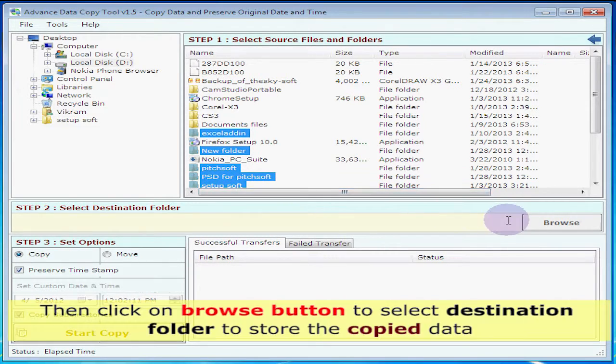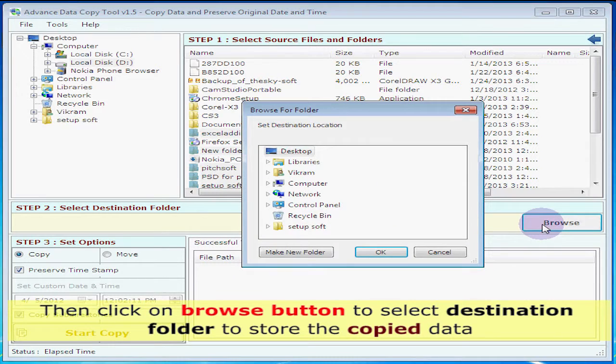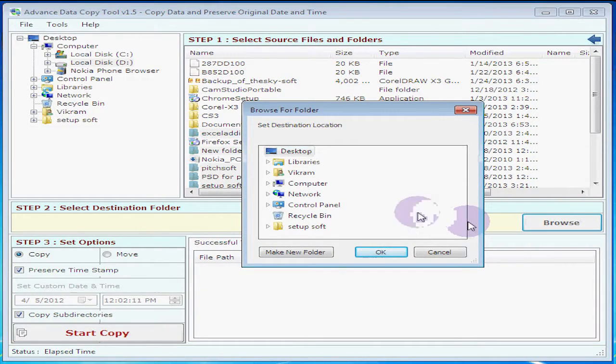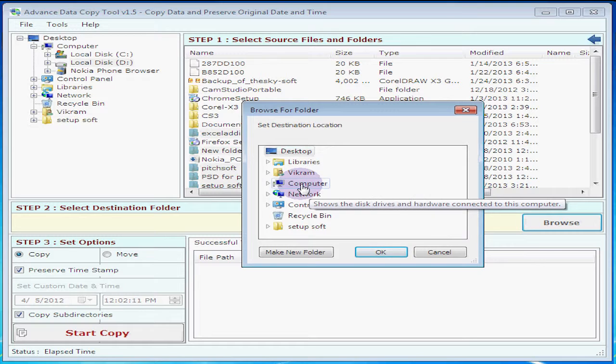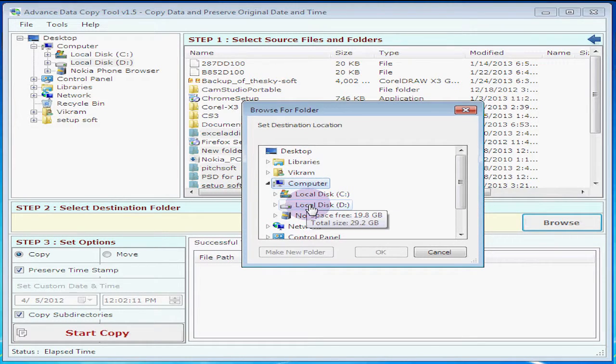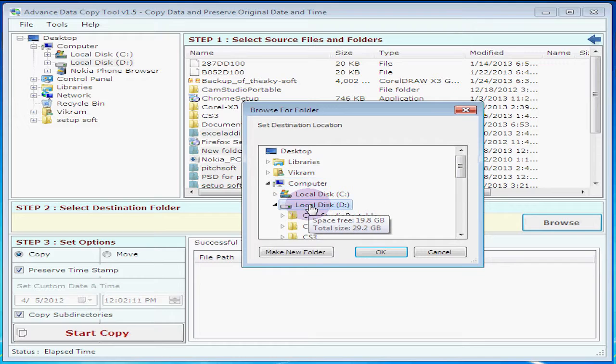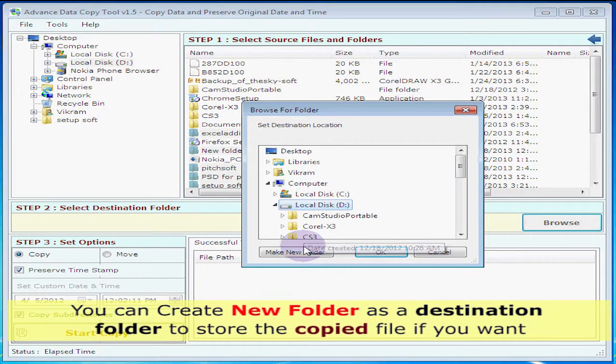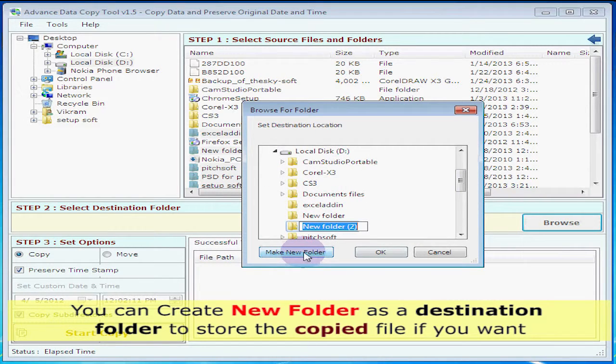Then click on the browse button to select destination folder to store the copied data. You can create a new folder as a destination folder to store the copied files if you want.